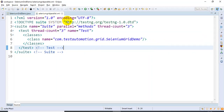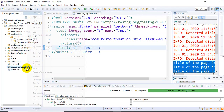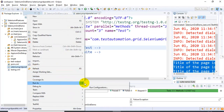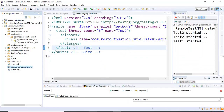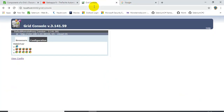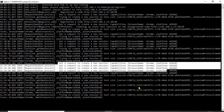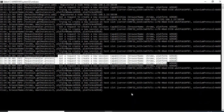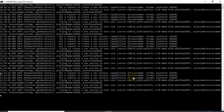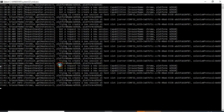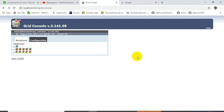I will now execute this testNG.xml file by running it as a TestNG Suite. I will go to our grid console and refresh it to check whether the hub is receiving the requests. You can see it has already received three requests. Going to the grid console and refreshing, all three tests are executing at the same time.